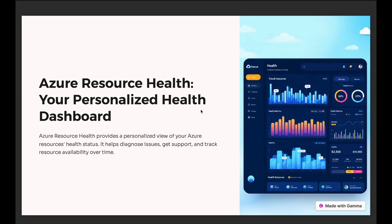Hi everyone. At any point when we are using Azure services and resources like VM, SQL DB, App Service, or any other Azure service, there is always a point where we need to check if the resources are working fine or not, or when we face issues or have outages. In this video, we are going to understand how we can check our resource health and how to set up alerts on them to get notified if a resource goes down.